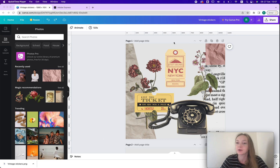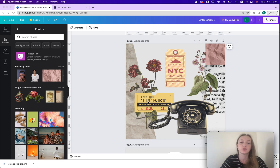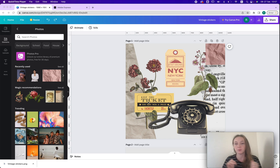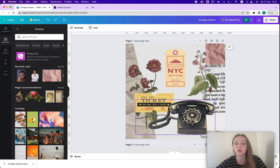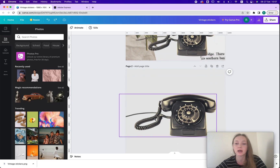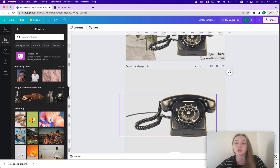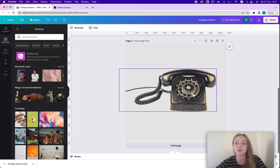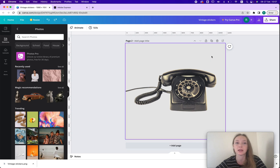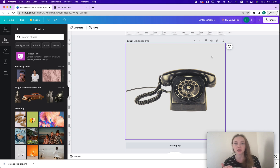First up, this is a page that I've created and you could just download this whole page and use it somewhere — you could create a whole planner page and just stick it in your planner. Or if you want, you can download them as individual elements, so I would just copy and paste my individual elements to individual pages.